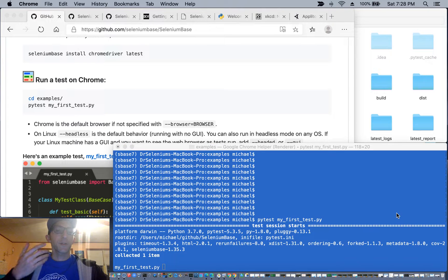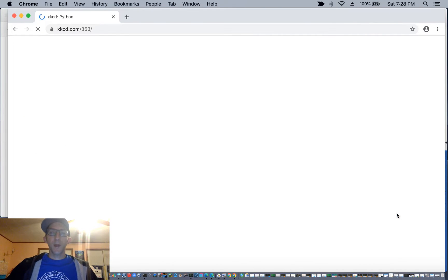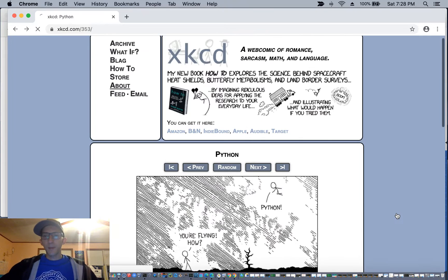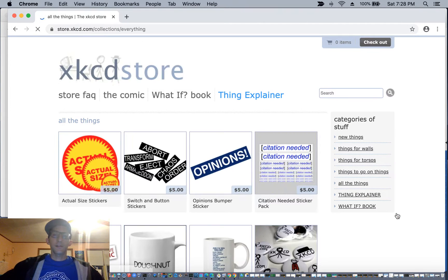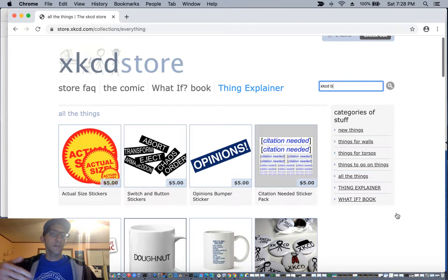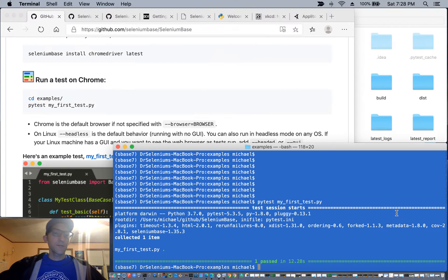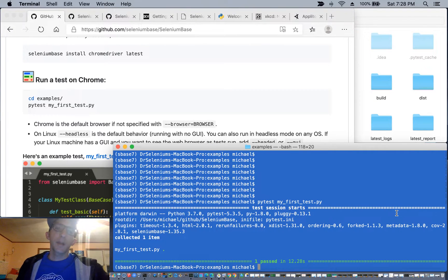And if everything is installed and working correctly, it should spin up a browser, navigate to a web page, click some buttons, type in some text, and verify the elements are properly appearing on a web page.